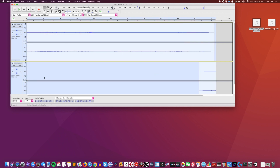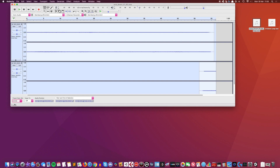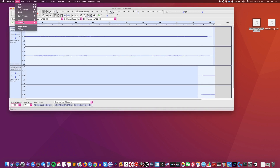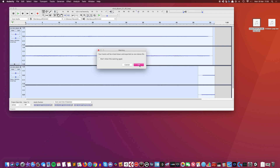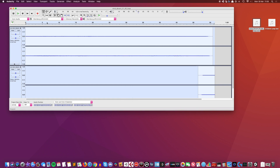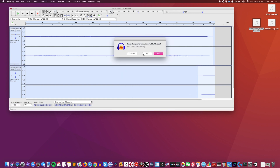Select it all, change the sample rate to 44.1 kilohertz — I don't want 96, it's too high — and export as a 16-bit WAV file. I'm just going to call this my wind stereo file. We want a stereo file.